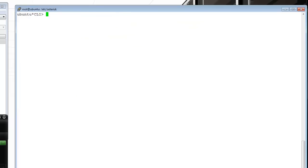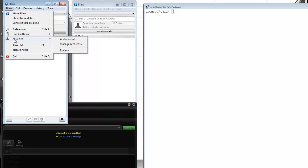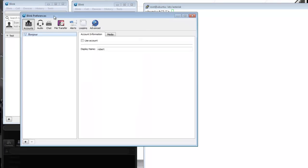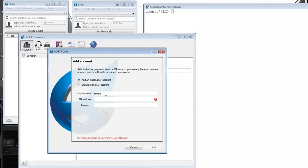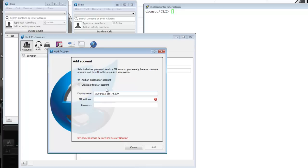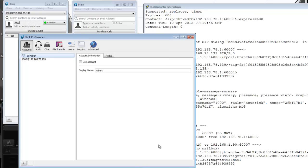I'll do a clear to get a clean screen. Under my managed accounts, I want to add an account. I'm going to be 1000 at 192.168.1.39, I think that's the server virtual machine, with this password. For display name, I'm just going to add 1000.